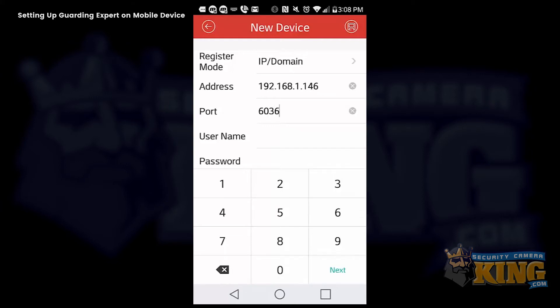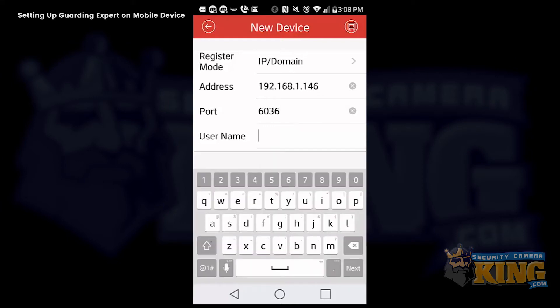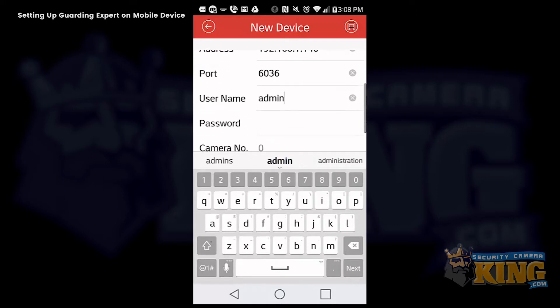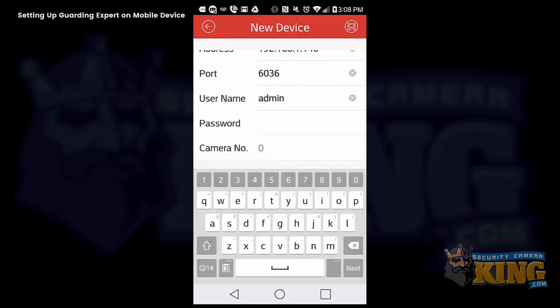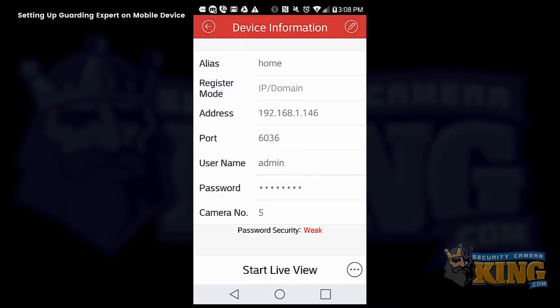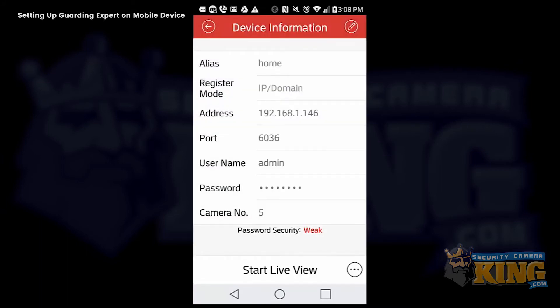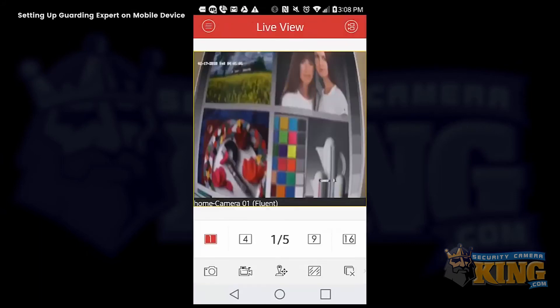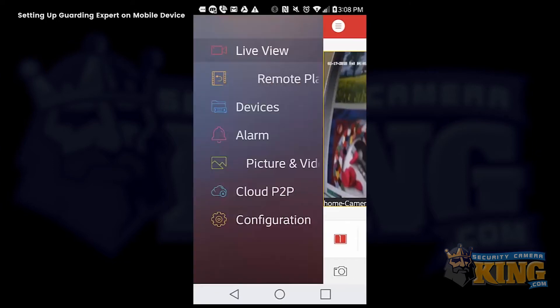In this example, we are using a custom port that is 6036. And go ahead and enter your username and password. And then select the save icon on the upper right hand corner. So that is the home setting to use when you are at the location of the recorder or camera on Wi-Fi.